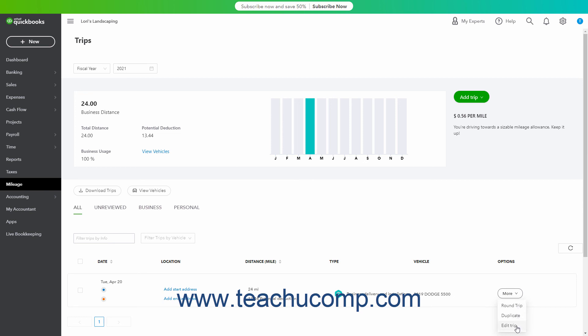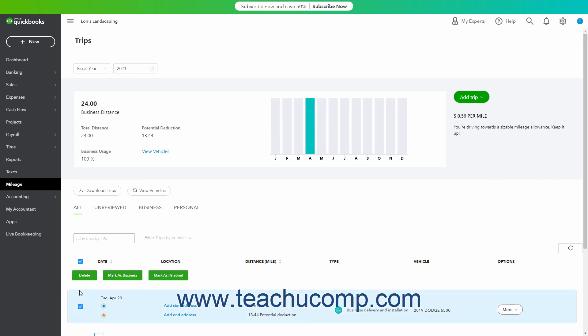To perform batch actions on trips, check the check box to the left of the trip or trips to select. Then click the desired button that appears above the list of trips. These buttons are Delete, Mark as Business, and Mark as Personal.